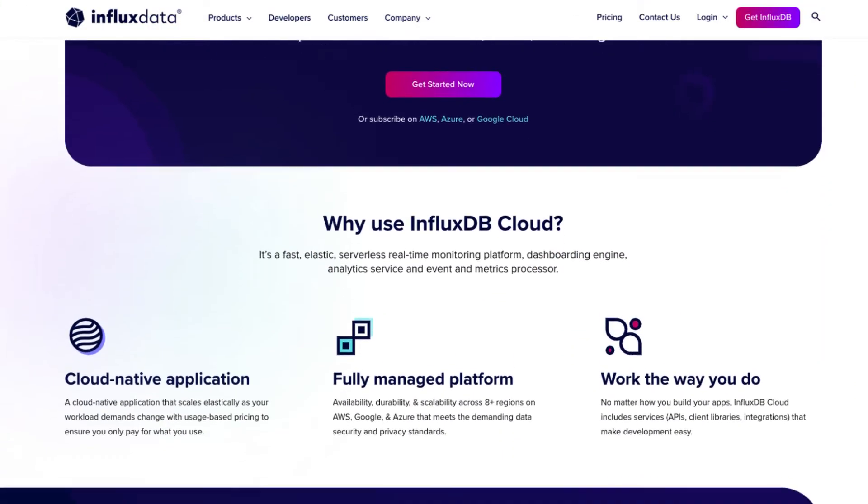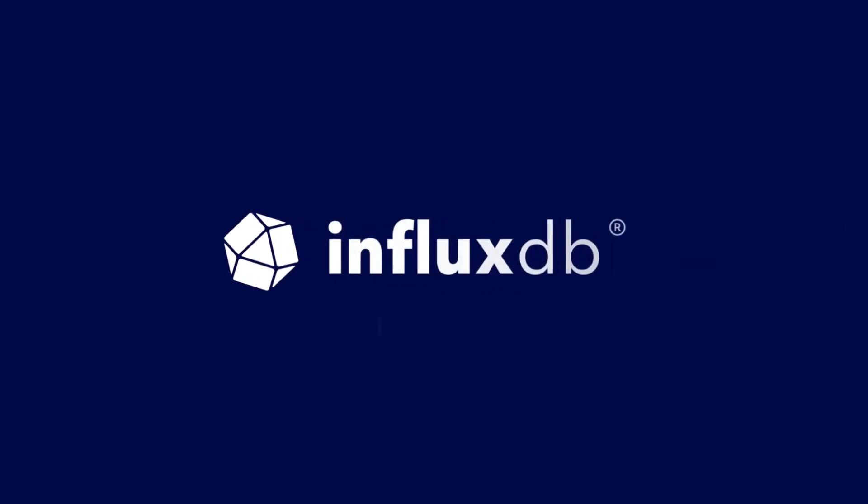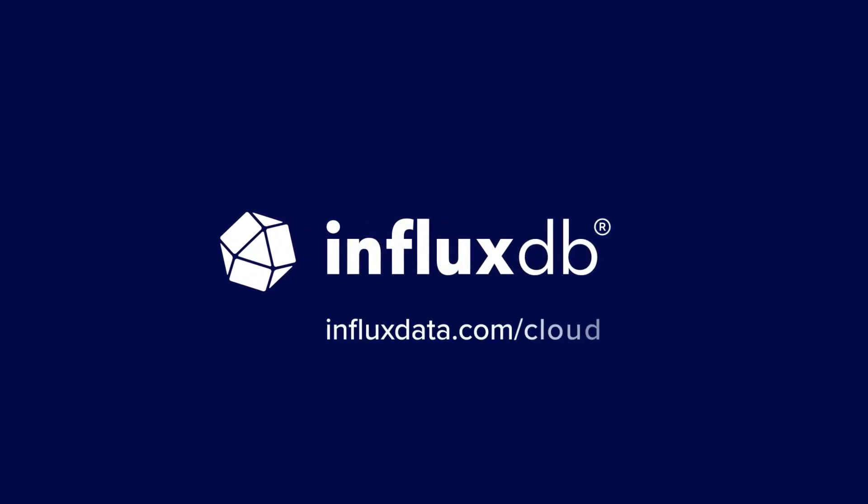Get started for free with InfluxDB. Visit influxdata.com/cloud to learn more.